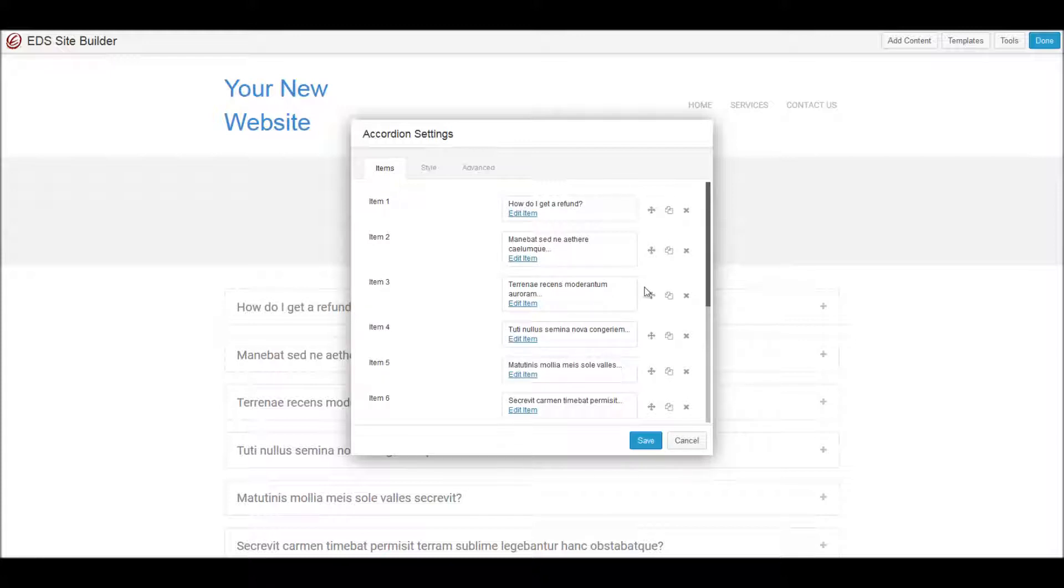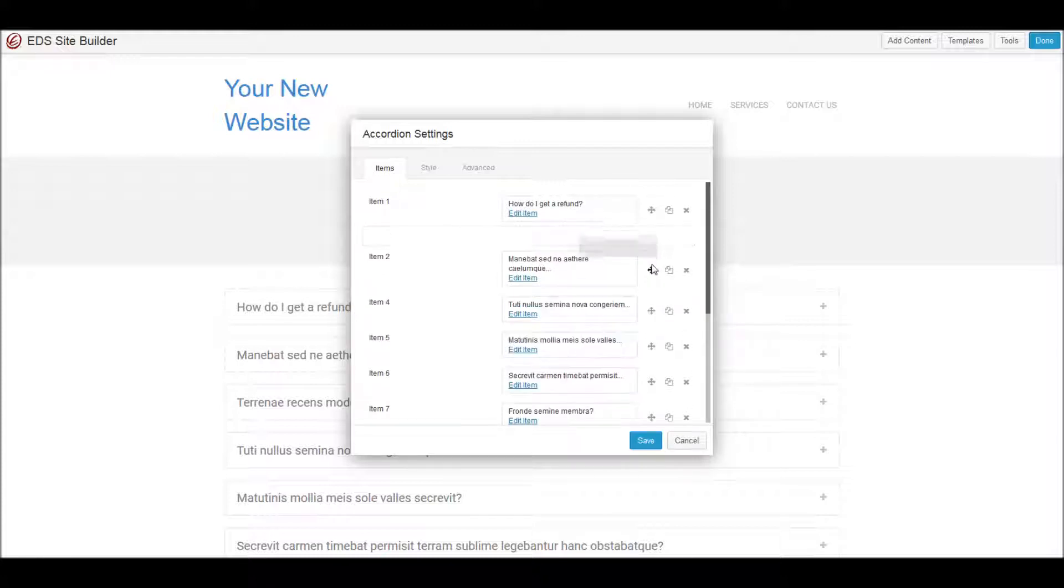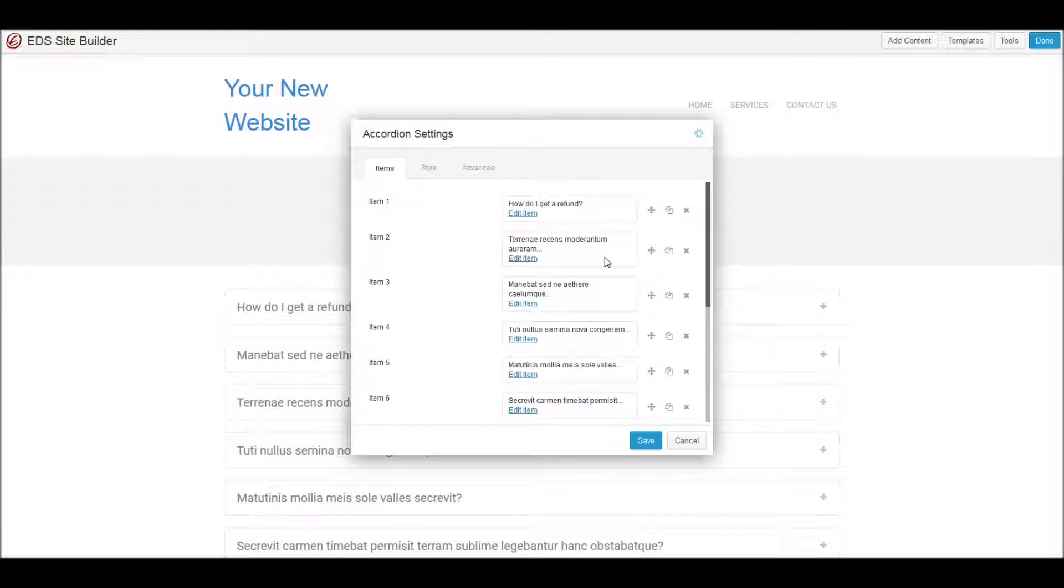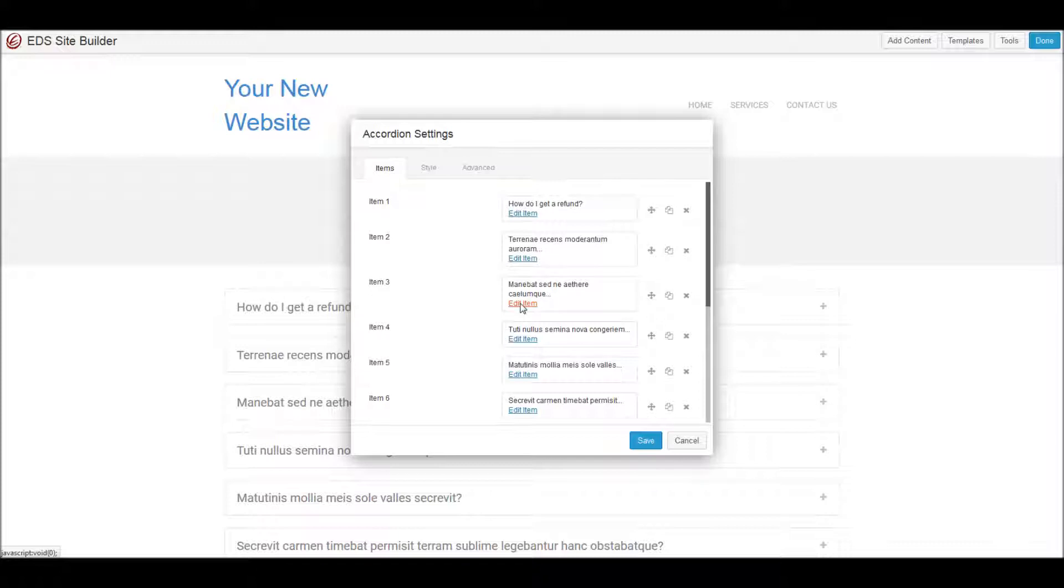many other things in this site builder tool, it's easy to rearrange items if you decide you want the questions moved around, and it's pretty straightforward to edit them. I'm going to edit this one here.